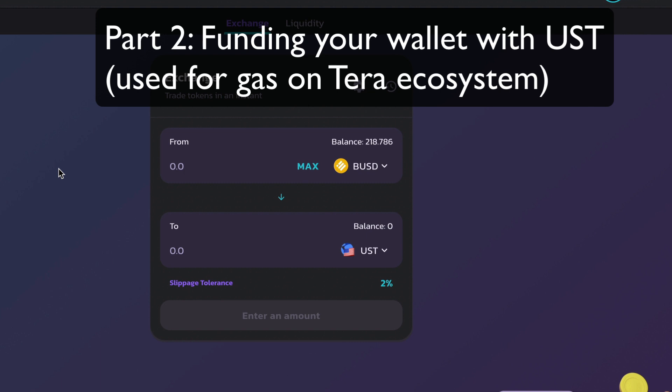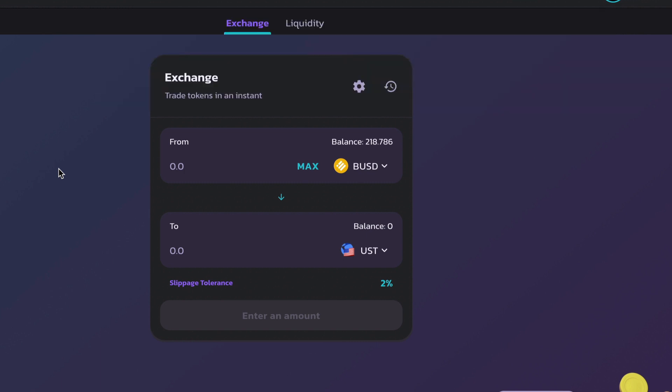Okay then, so let's get our UST token ready that we'll need for gas on the Terra network. So we'll need to go to PancakeSwap on BSC network.